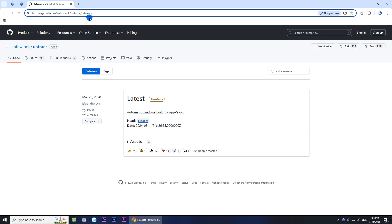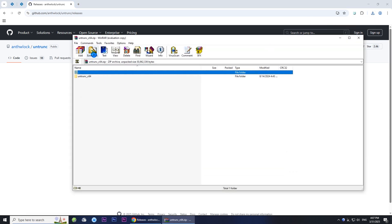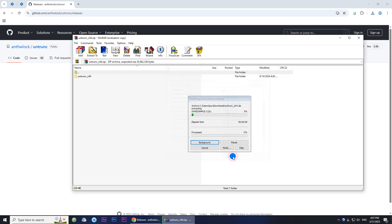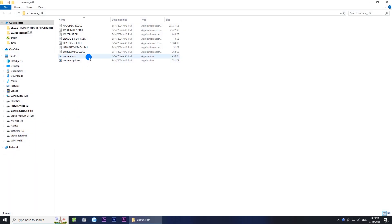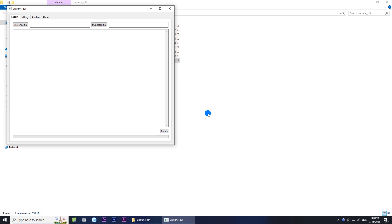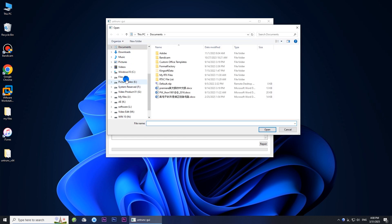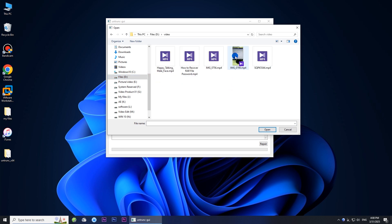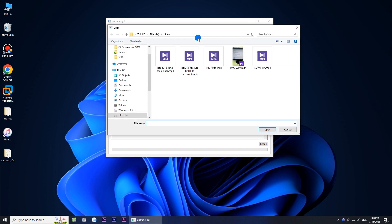Download the tool on your computer, then extract it. Then launch the program. Click the reference file button to add a healthy MP4 file taken with the same device as the corrupted MP4 file.